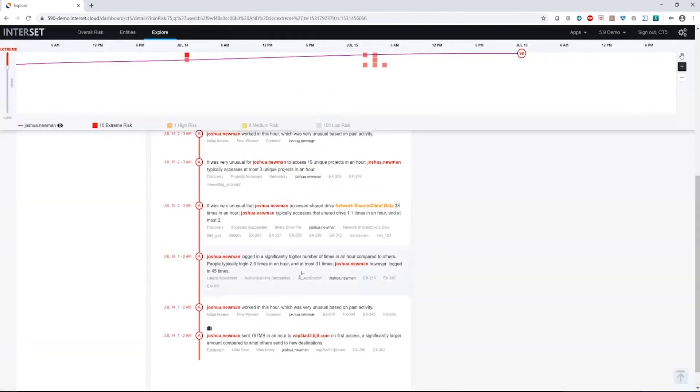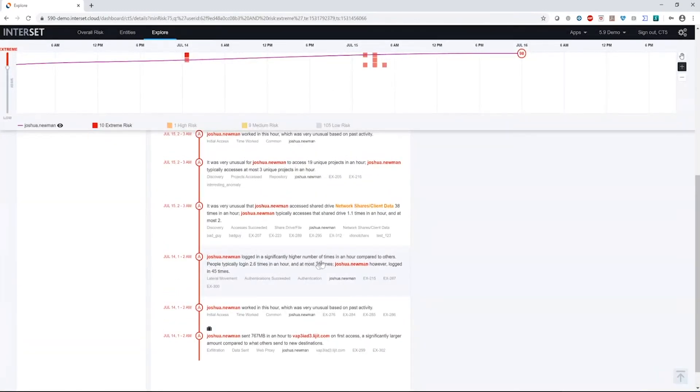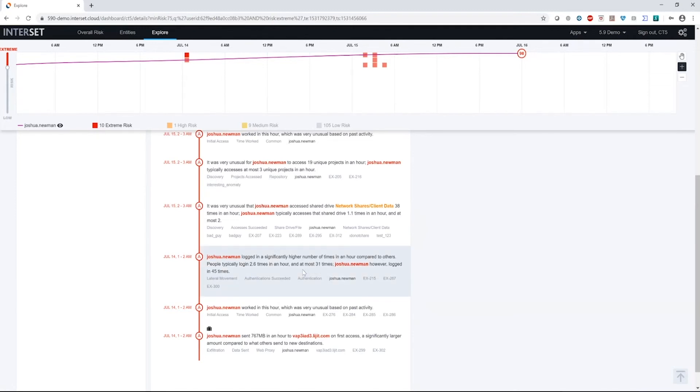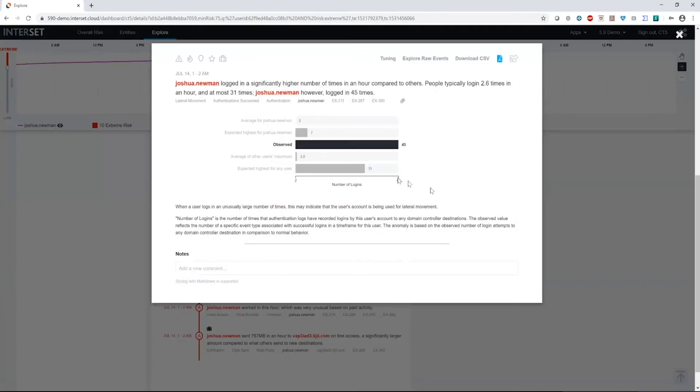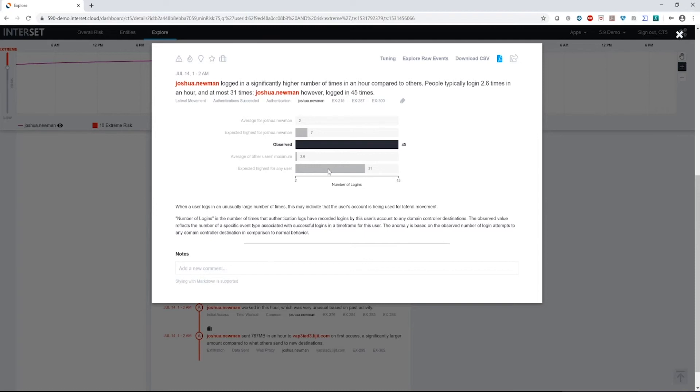Following on to that, we see that Joshua logged in a significantly higher number of times in an hour compared to others. People typically log in about three times an hour and at most 31 times. However, Joshua logged in 45 times in an hour. So again, very unusual behaviors. We see what the average is for Joshua, expected highest is, and what we observe. We see what the average is for the other users in the population, the expected highest for other users in that population. So again, very interesting to see that he did these many logins in an hour.